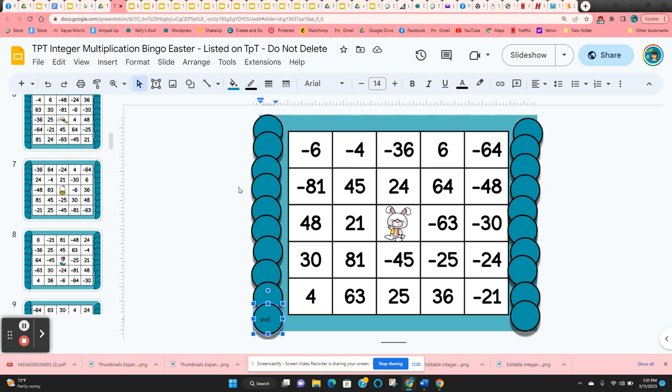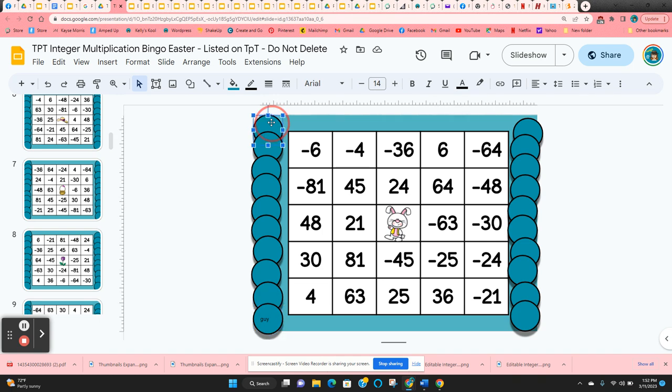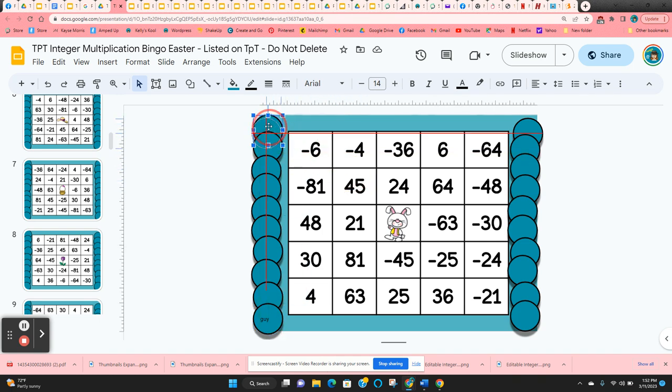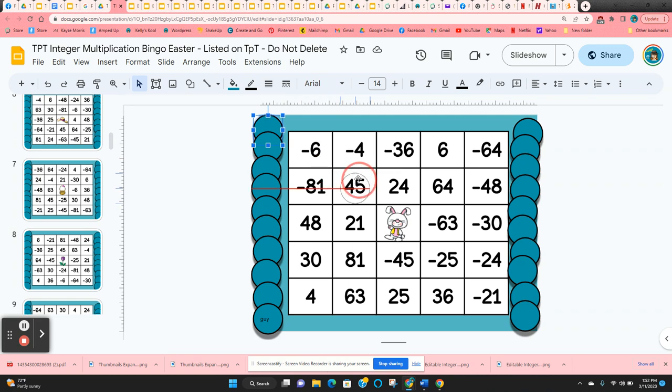Now as you're calling these out to the students, students are going to solve. When they find the solution on their bingo card, just click and hold on one of the chips and then move it to cover the answer.